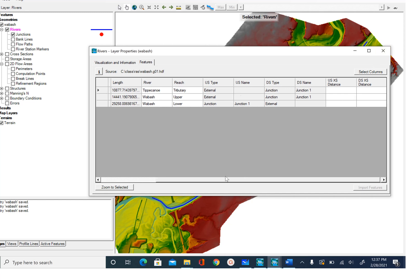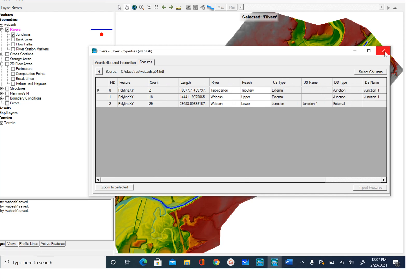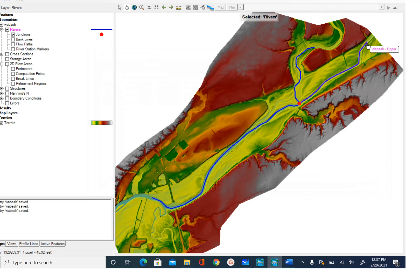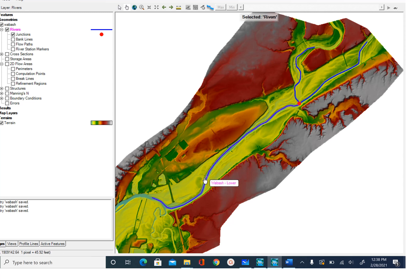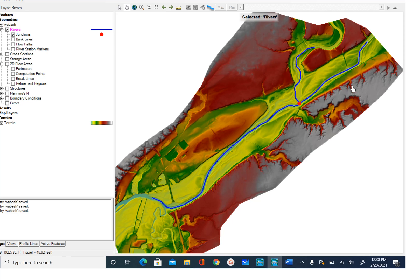Make sure that when you digitize your lines, you always start at the upstream end and move toward the junction. For the upper reach we started upstream and came to the junction; for the lower reach we started at the junction and went downstream; for the tributary we started upstream and digitized downstream toward the junction. Always digitize from upstream to downstream, and whenever you have a junction, make sure the endpoints of all reaches meeting there connect and intersect with each other.